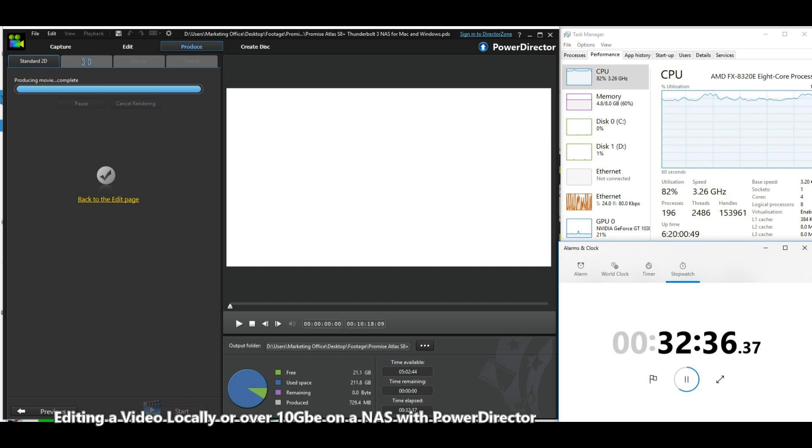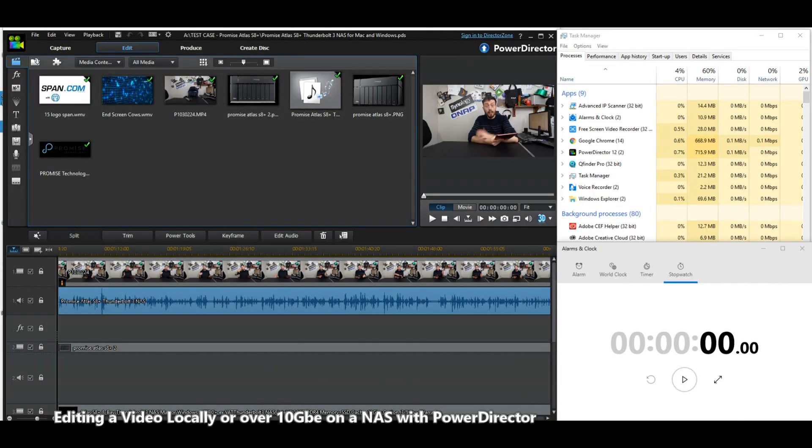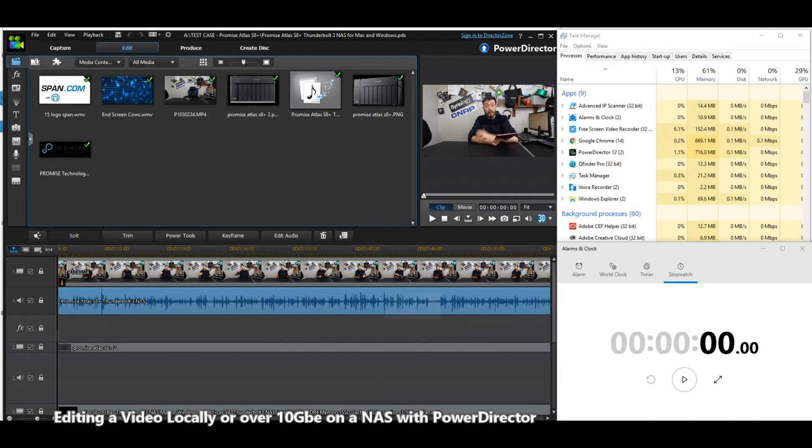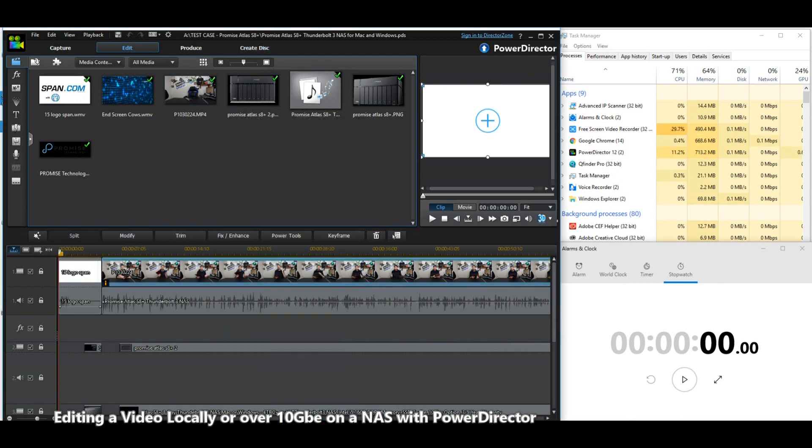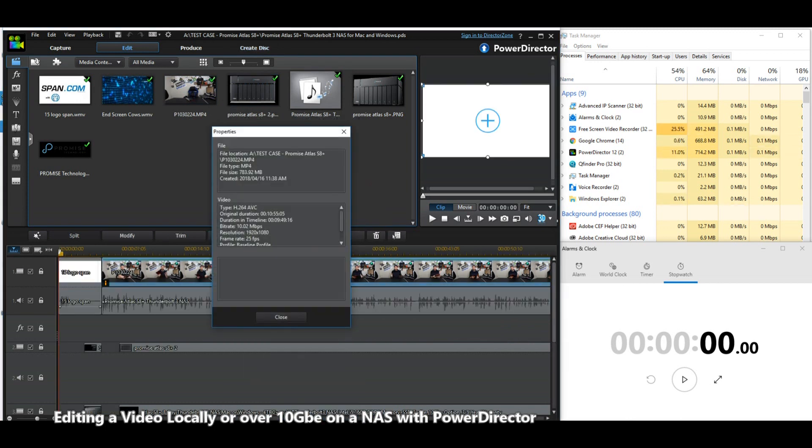What we'll do now is make our way over to the first of our 10 GB tests. Just in the spirit of fairness, I wanted to look at a Netgear NAS, the Netgear 524X. This is an Intel Atom based NAS and we're going to see how this performs doing the same task that we set before.